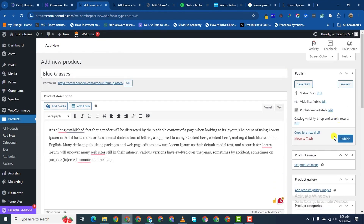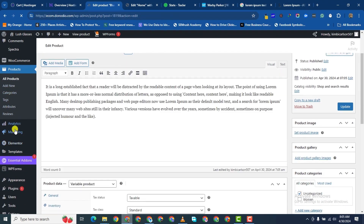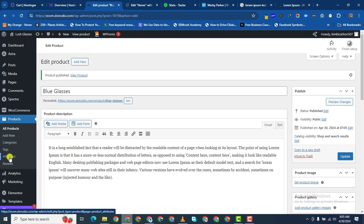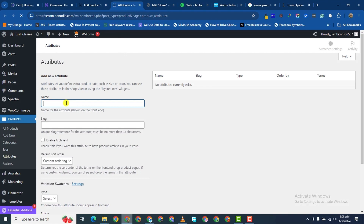Let's go ahead and publish. To add a variable product, we'll first need to go ahead and add attributes. Under Products, you see Attributes — right-click and open it in another tab. Now, a variable product is simply a product that has different variations. For example, if you are selling t-shirts in green, white, purple, pink, and red, all of those colors are attributes.